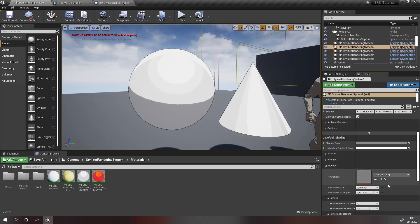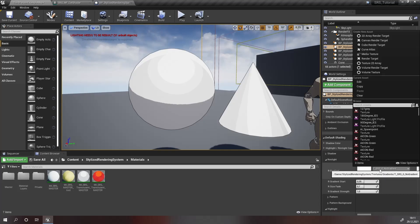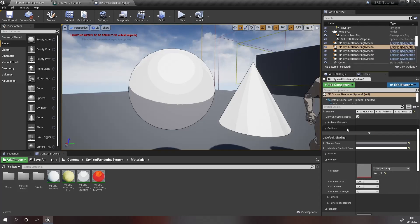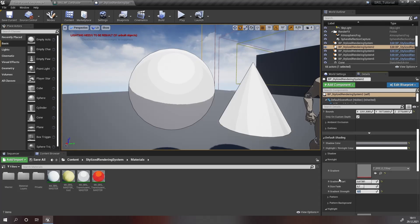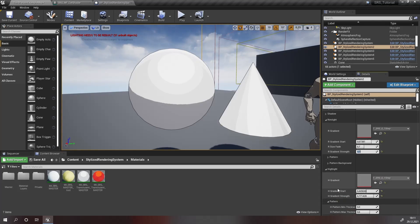Now we're done with highlights. Let's move on to rim lights. Here, set the gradient texture again and increase gradient start so both bands become visible, and increase gradient strength to 0.7, like it is in our highlight.